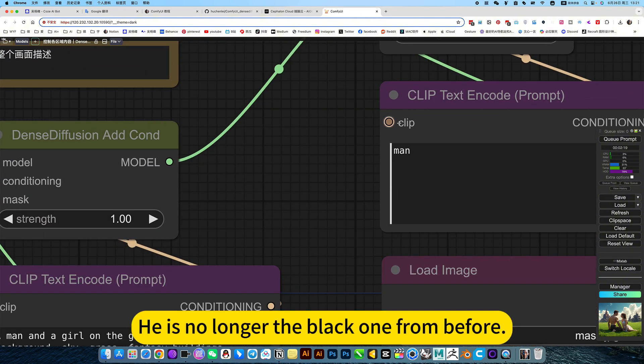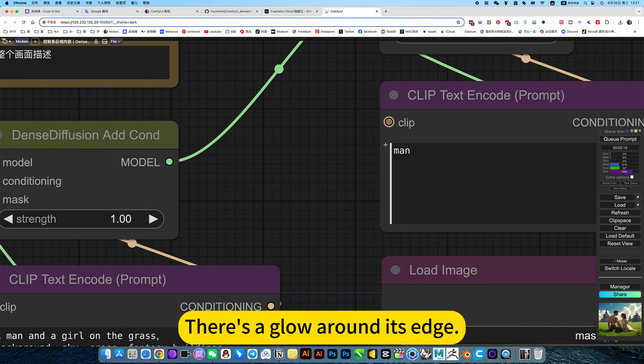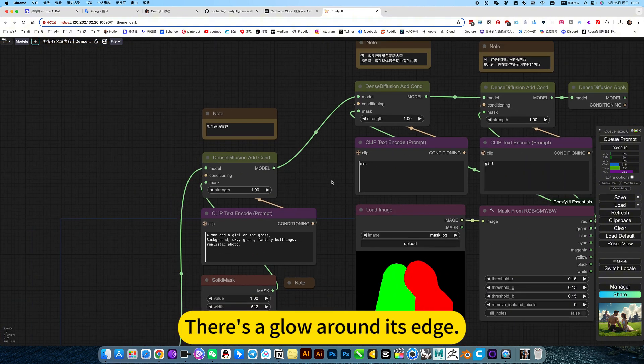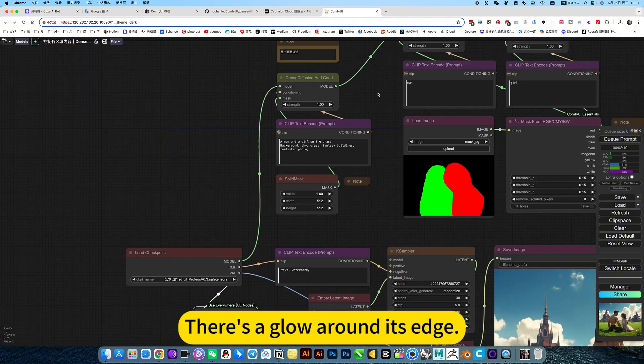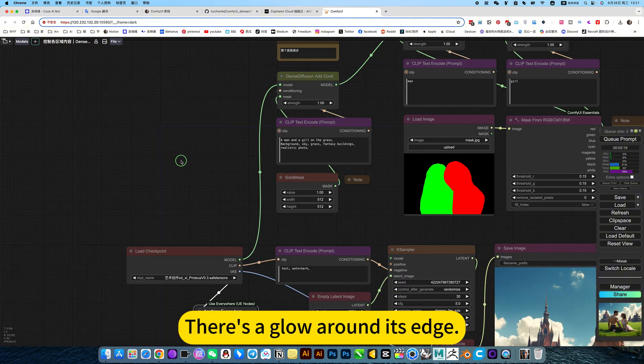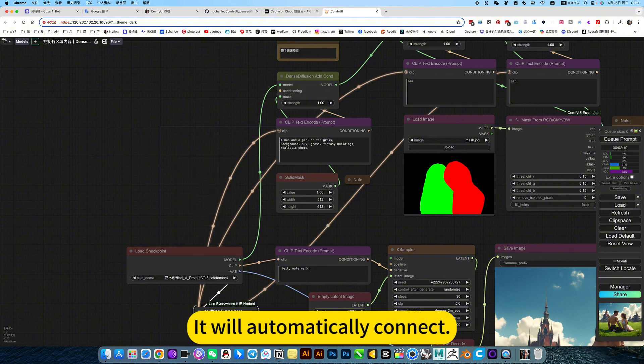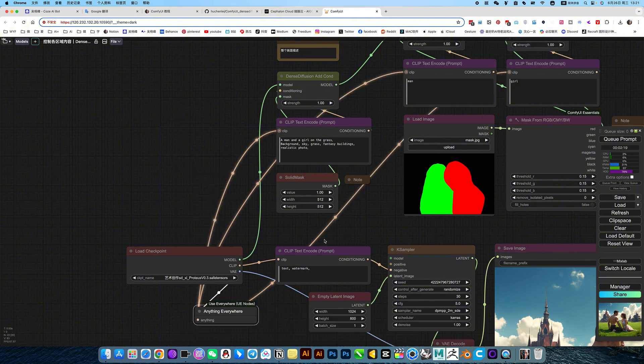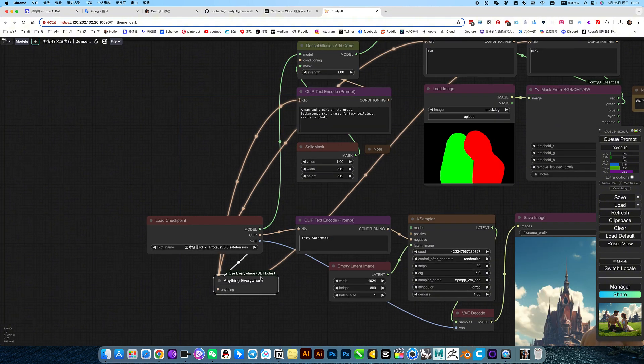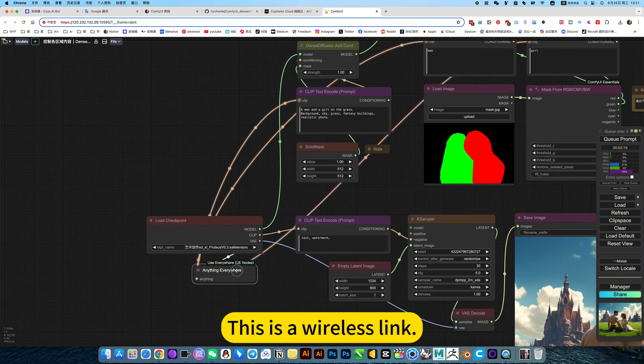It is no longer the black one from before. There is a glow around its edge. You right-click to check, it will automatically connect. This is a wireless link.